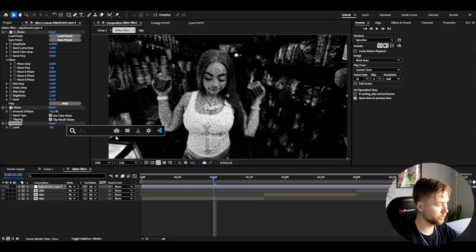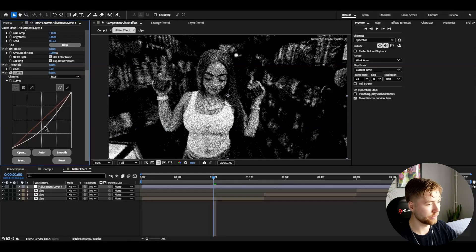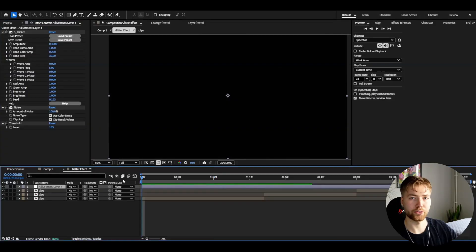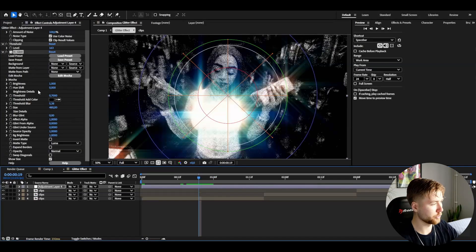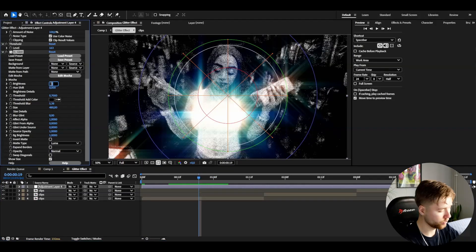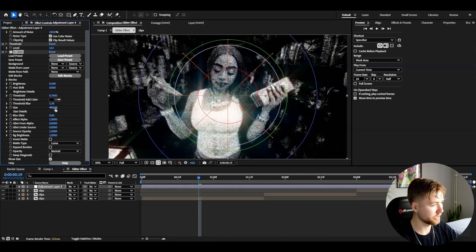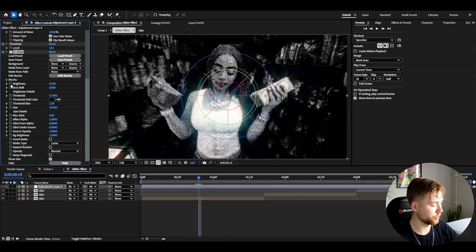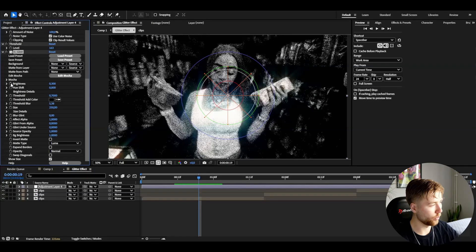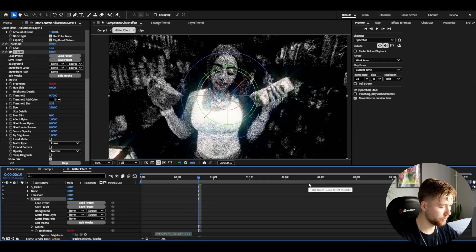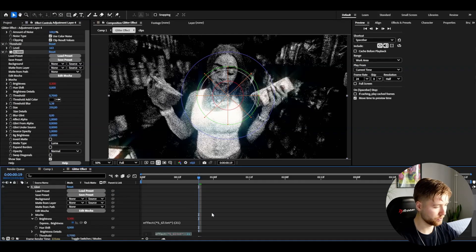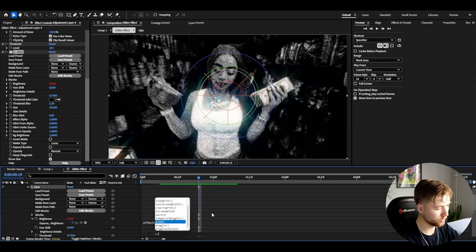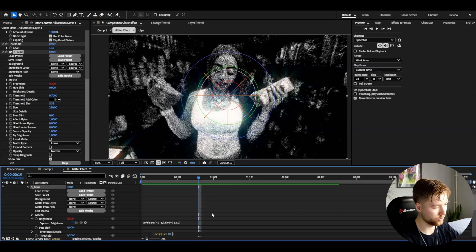After that I'm adding curves and dragging down the brightness a little bit. Then I'm adding glint. I'm setting the brightness to 0.3 and the size to 250. Then I'm pressing Alt and clicking on the brightness clock and typing in the expression section: wiggle 10,2. That should be good for the moment.